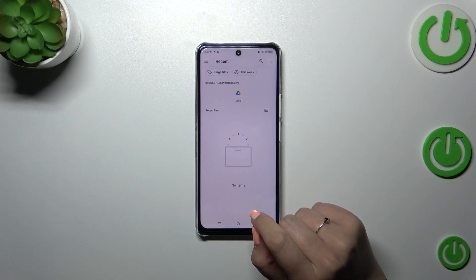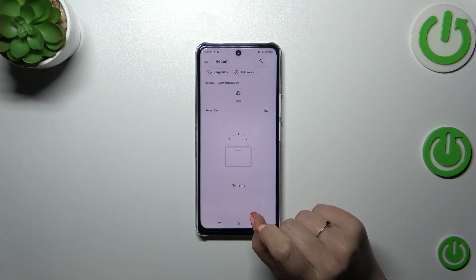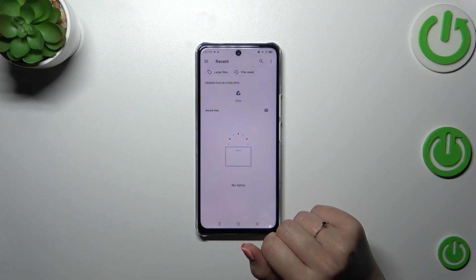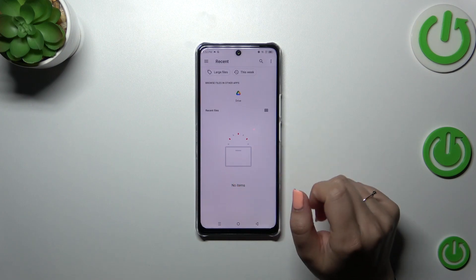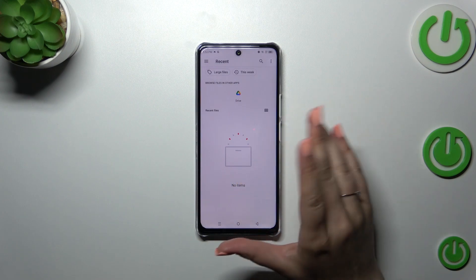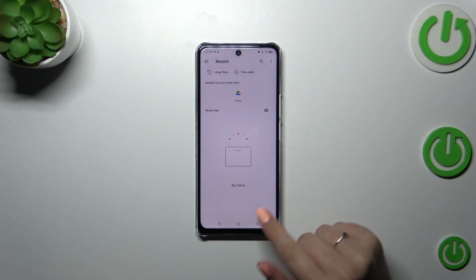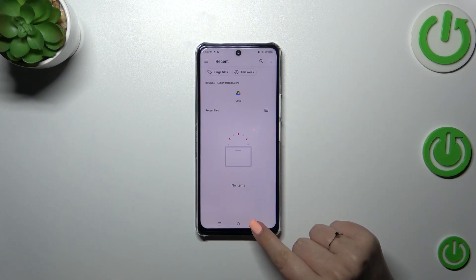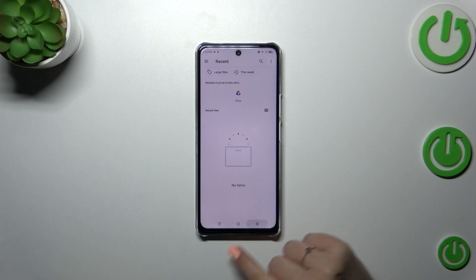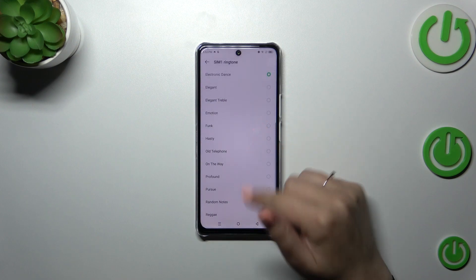So if you have any downloaded ringtones, they will appear right here, and you will be able to pick them and set them as a ringtone.